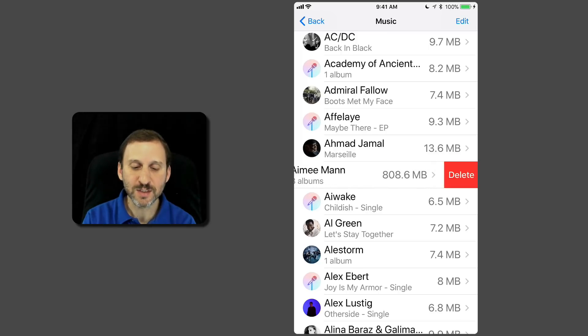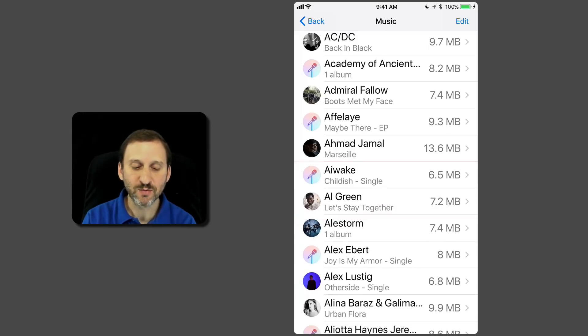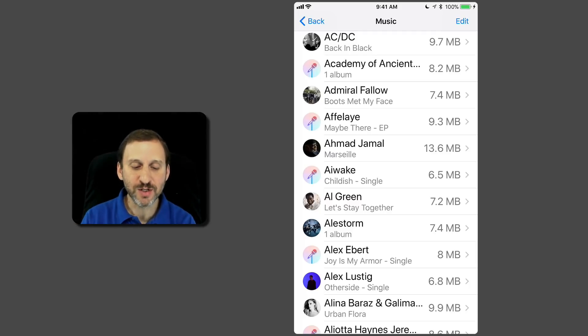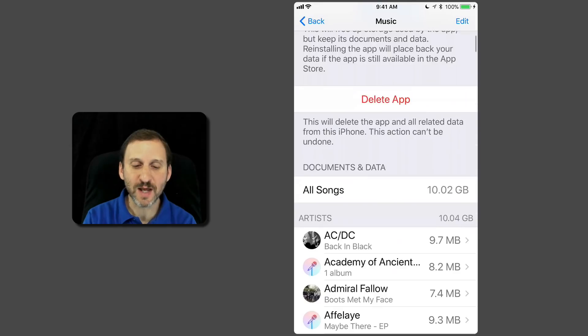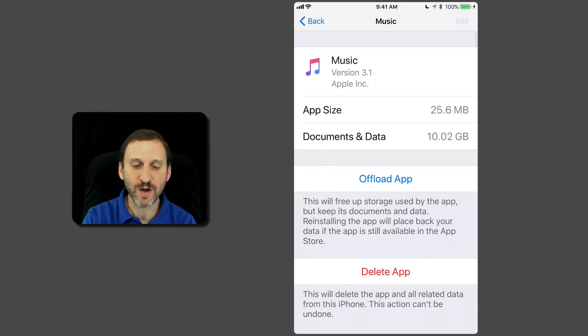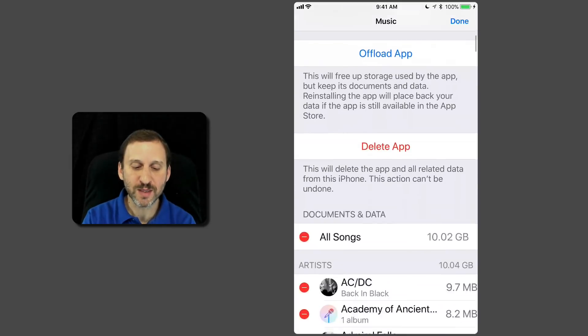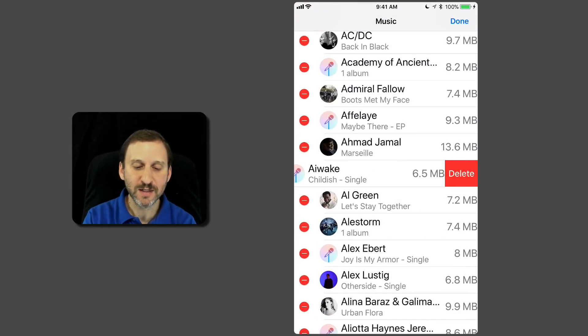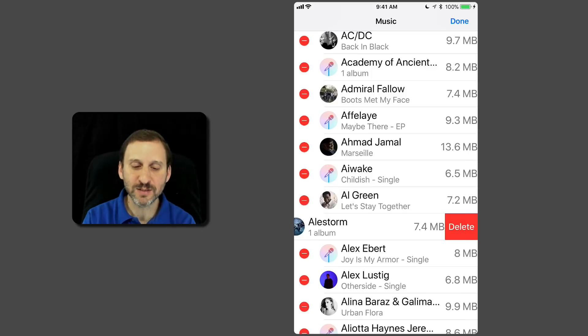Of course, it's going to just remove it from local storage. I still have it in my library for Apple Music. So you can quickly clear things out this way as well. You can also hit the Edit button here and use this interface to delete things.